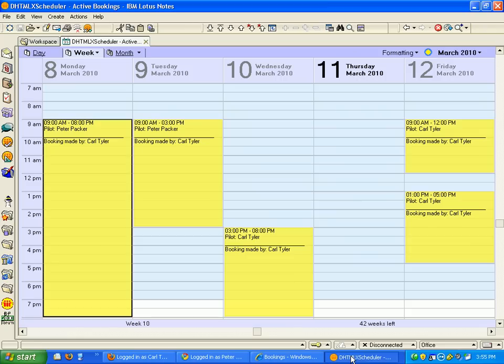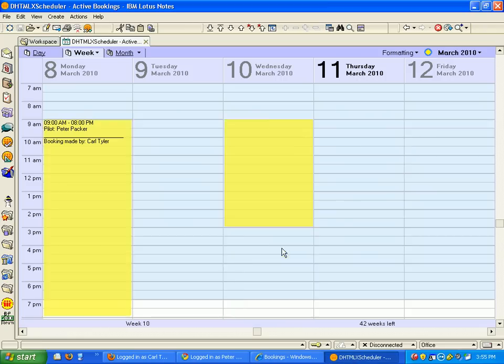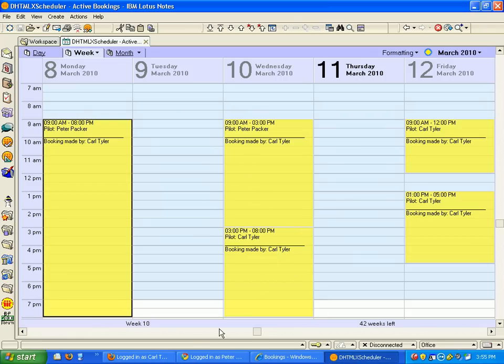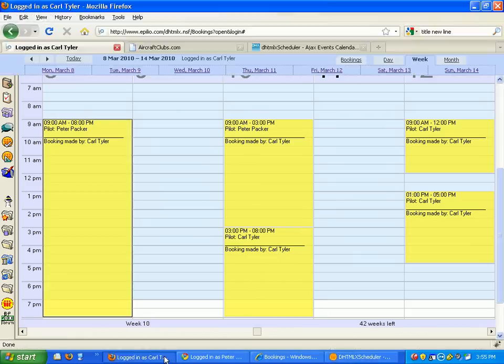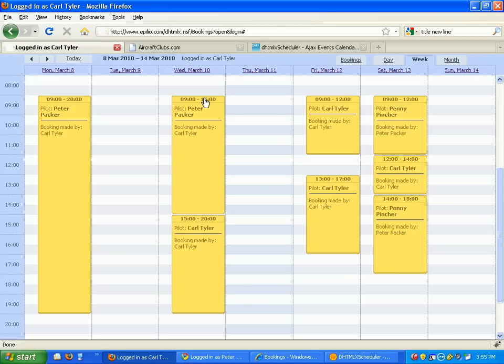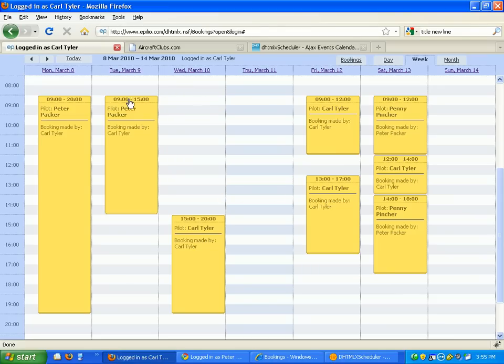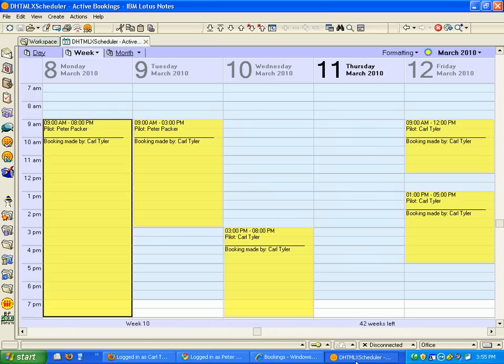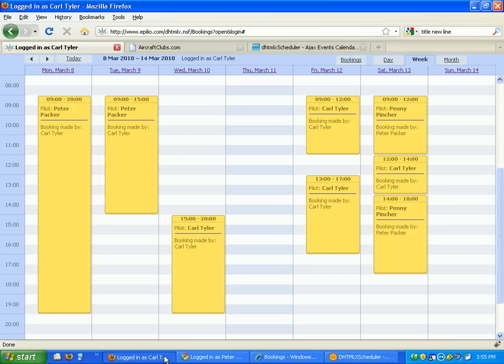If I go over to Notes and hit F9, you'll see that the calendar was reflected in the back end of the changes. If I want to move that back, I can drag and drop it. Come over here, F9, and you can see it's updated there as well.